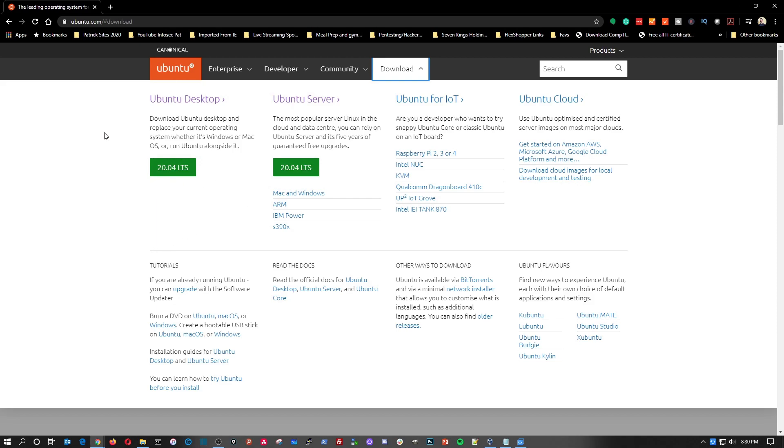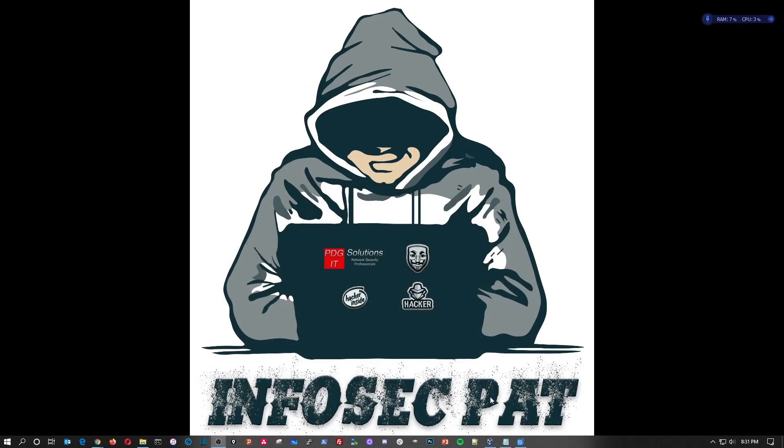So first you can go right to the Ubuntu website and hit download, then download the ISO file right from their website. Once you have it downloaded, we're going to install it in VirtualBox.